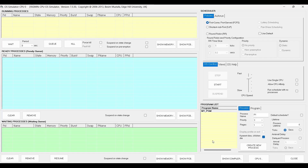Now let us go to the OS options. Here we see the running queue, which basically means the process which is currently being served by the CPU is there, so we can get all those details here. After that we have the ready queue and the waiting queue.